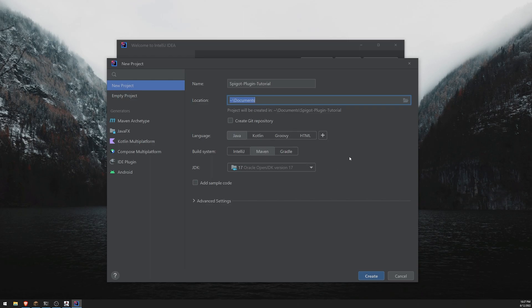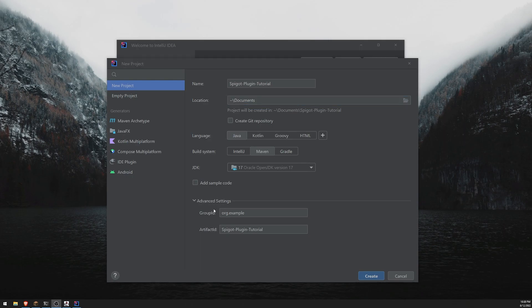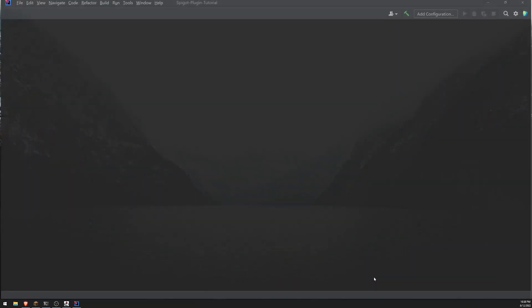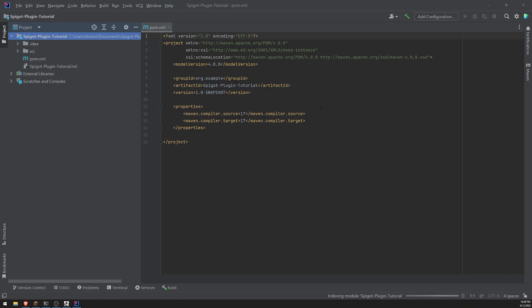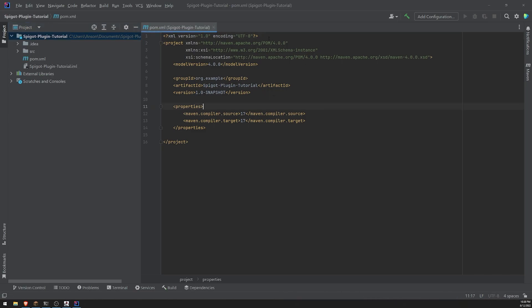For the JDK version, I'm using version 17. For Advanced Settings, I'll leave the group ID alone. We'll just click Create. And we have our project set up.